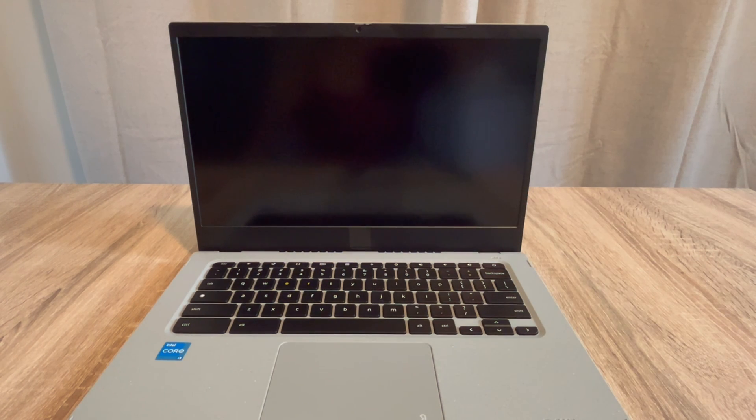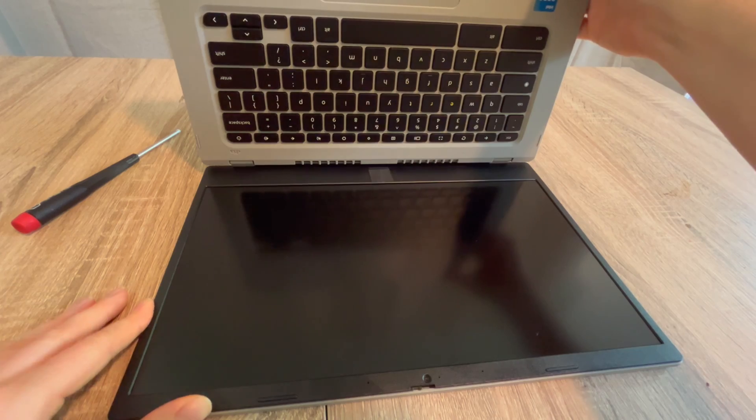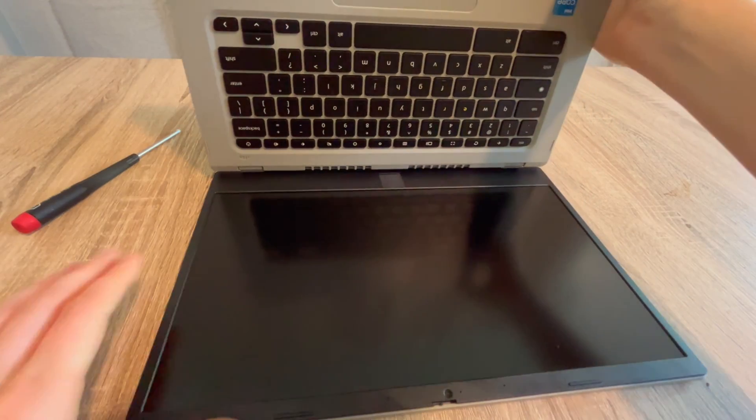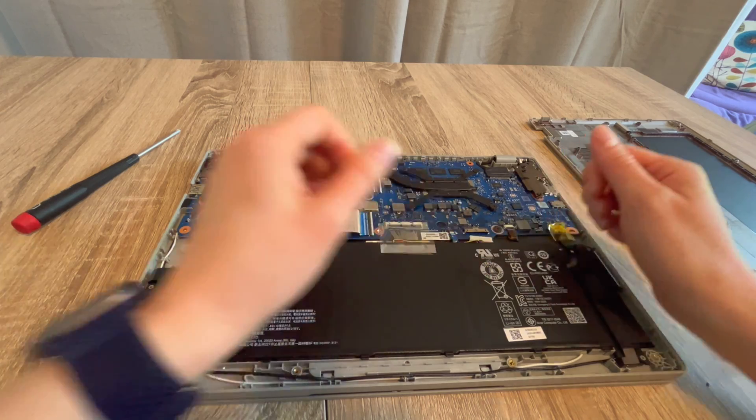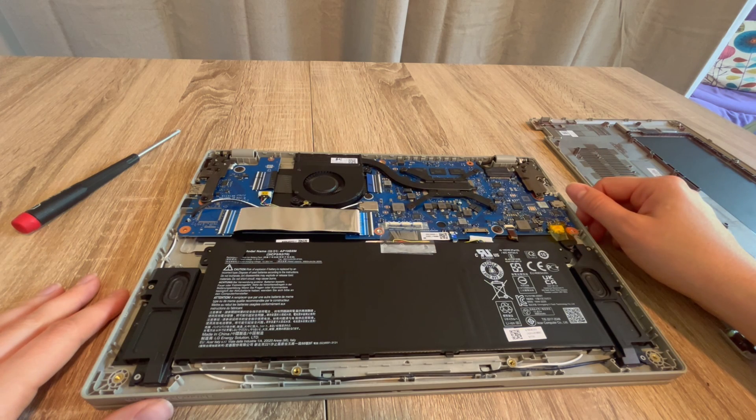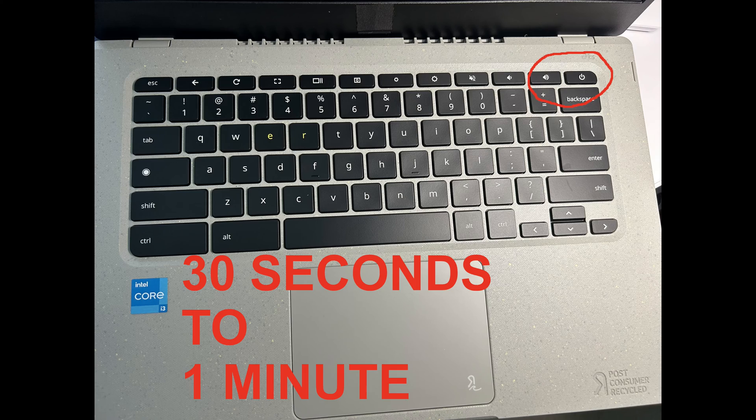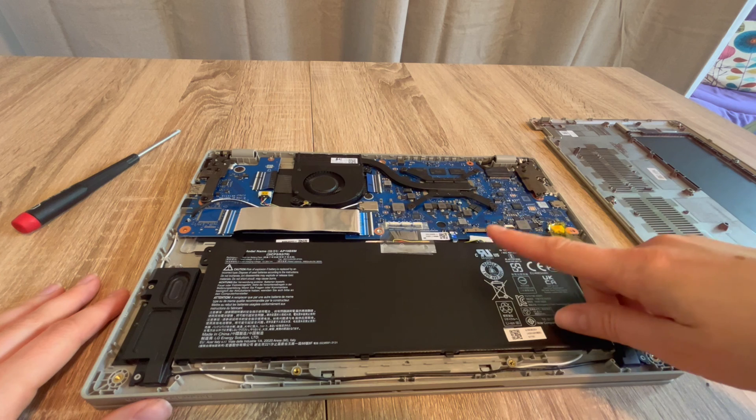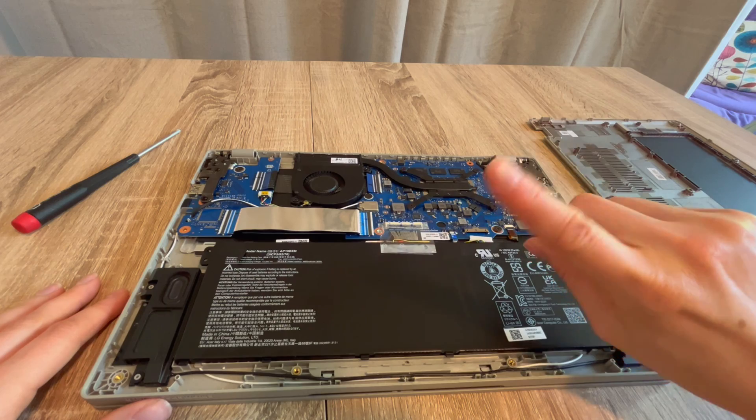Okay, now if this doesn't work, we're going to move to step three. We're going to repeat the process again, but once again, we're going to change it a little. By going step by step, we're using the process of elimination to see what exactly is wrong, to pinpoint it. So I'm unplugging my battery once again, and then I'm going to hold down the power button once again, 30 seconds to a minute.